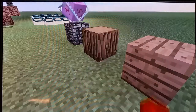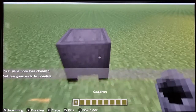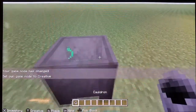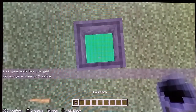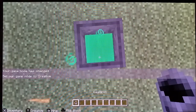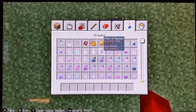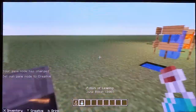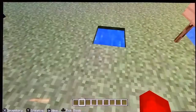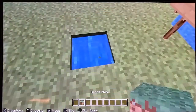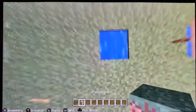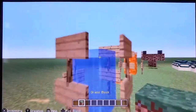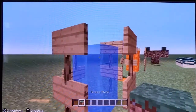You can pick block cauldrons, but you can't pick block things inside a cauldron — like I would have gotten a potion of leaping. And you can't pick block water.